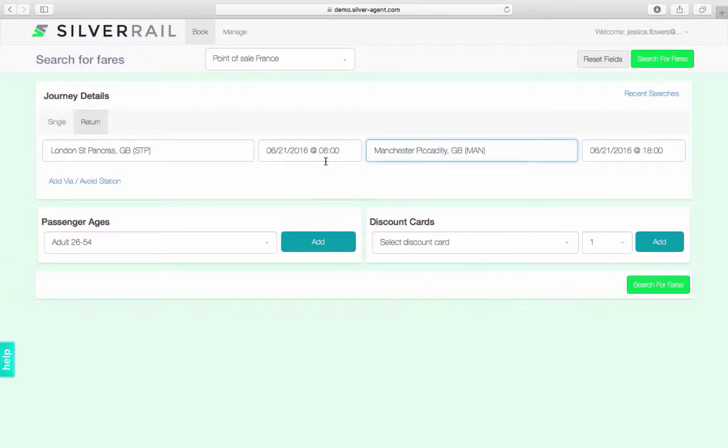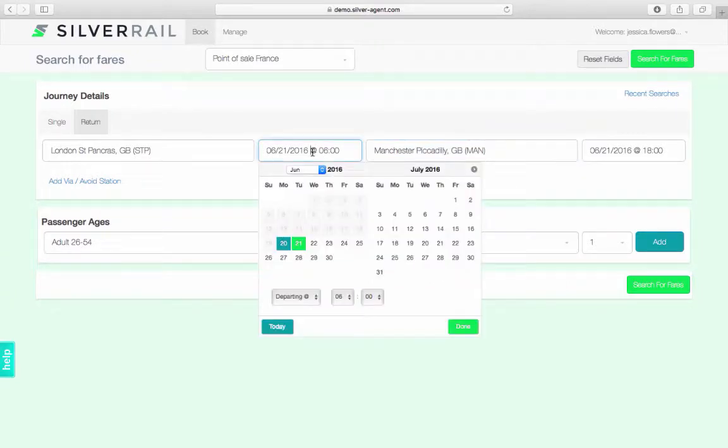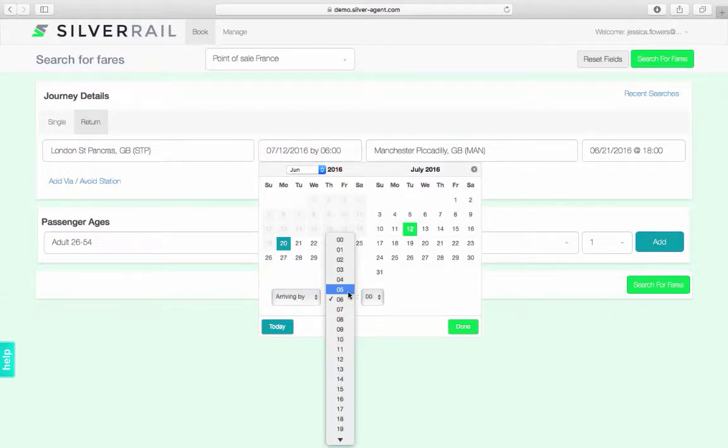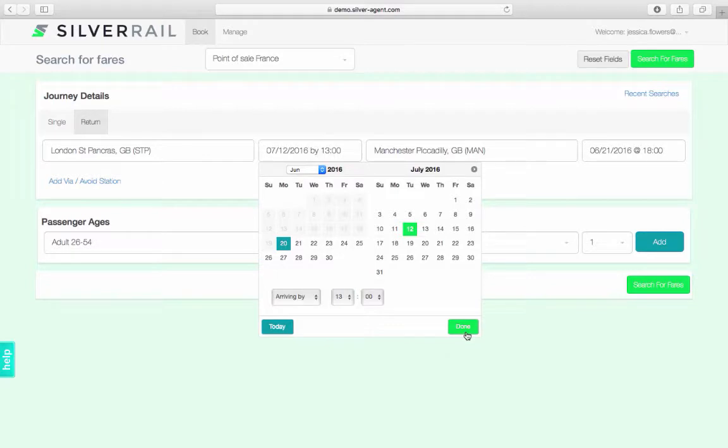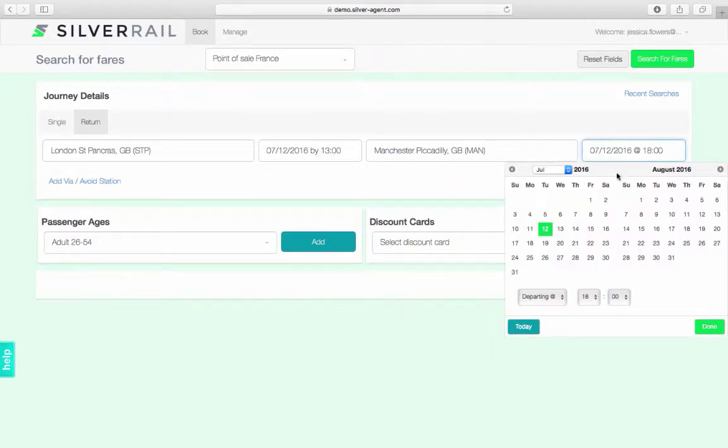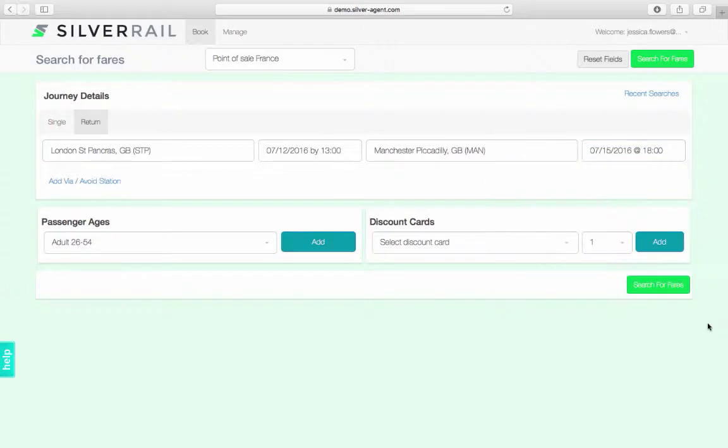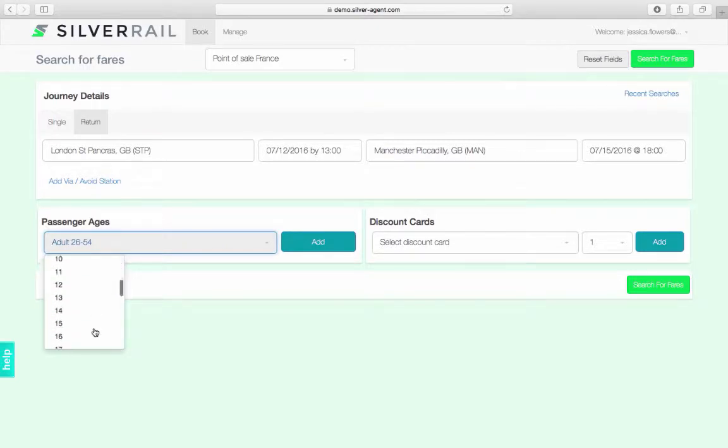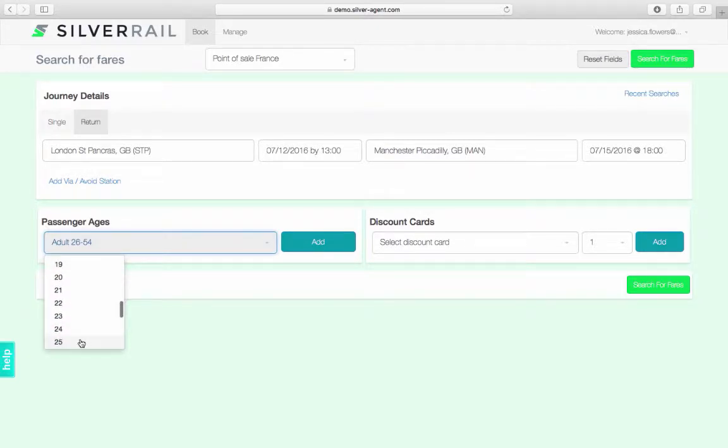To change the departure date, click the desired date on the calendar. You can then change the time, selecting whether you want to depart or arrive by that time. Next, repeat the processes for the return date and time. If your company's configuration allows, you will be able to add multiple passengers to a booking. In this scenario, I am going to select one passenger, age 25.